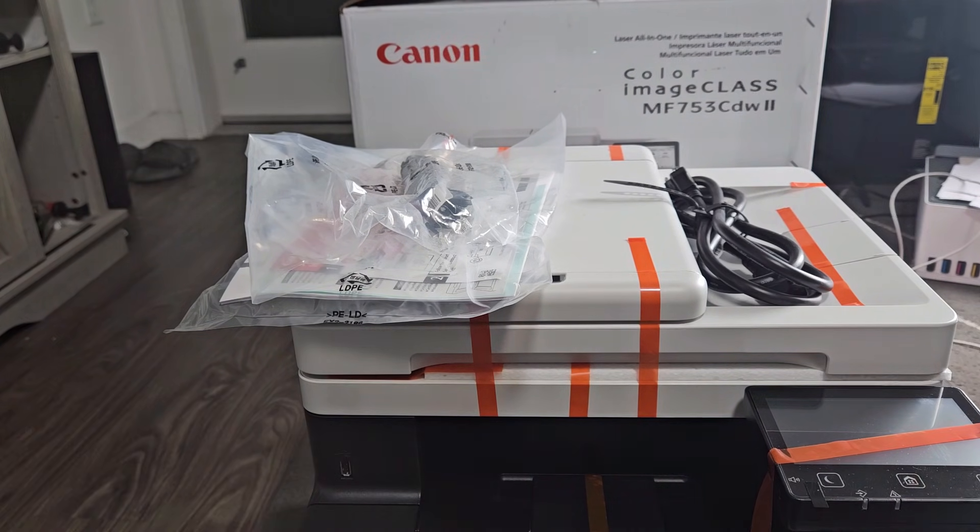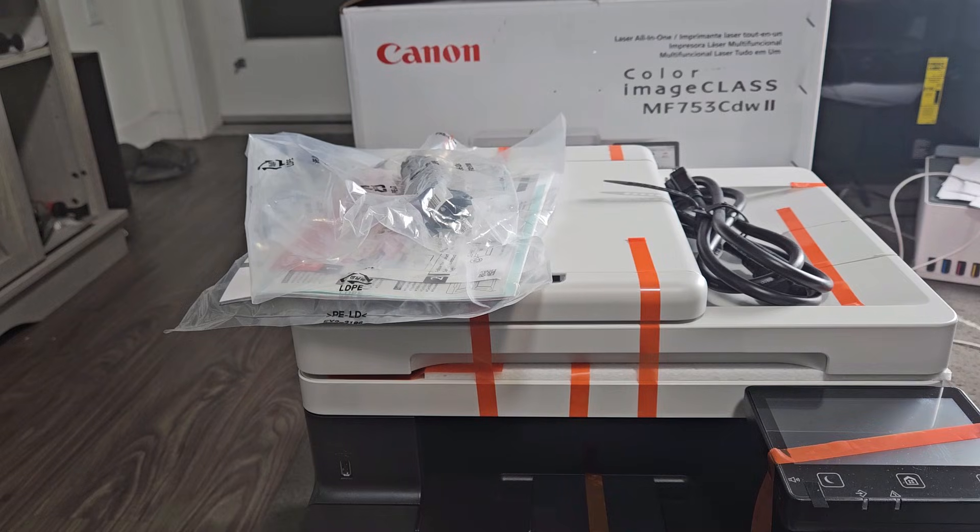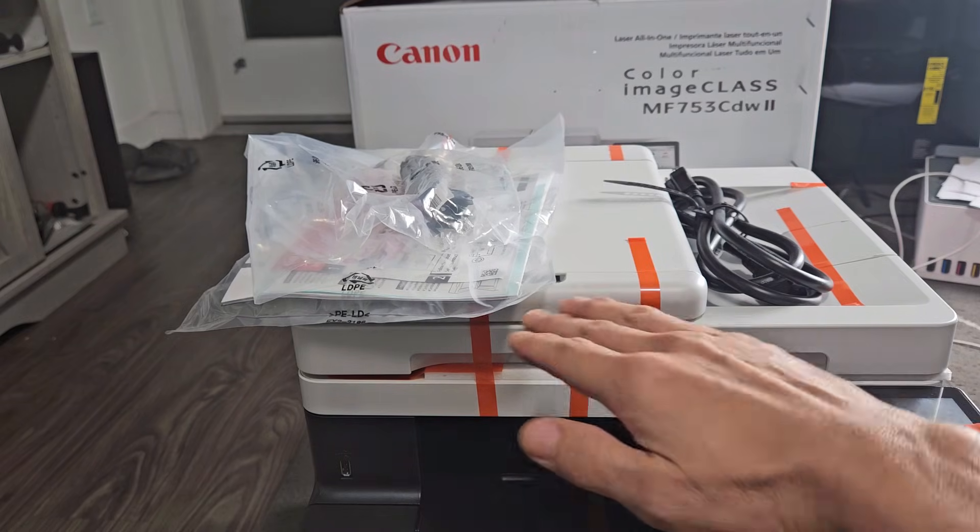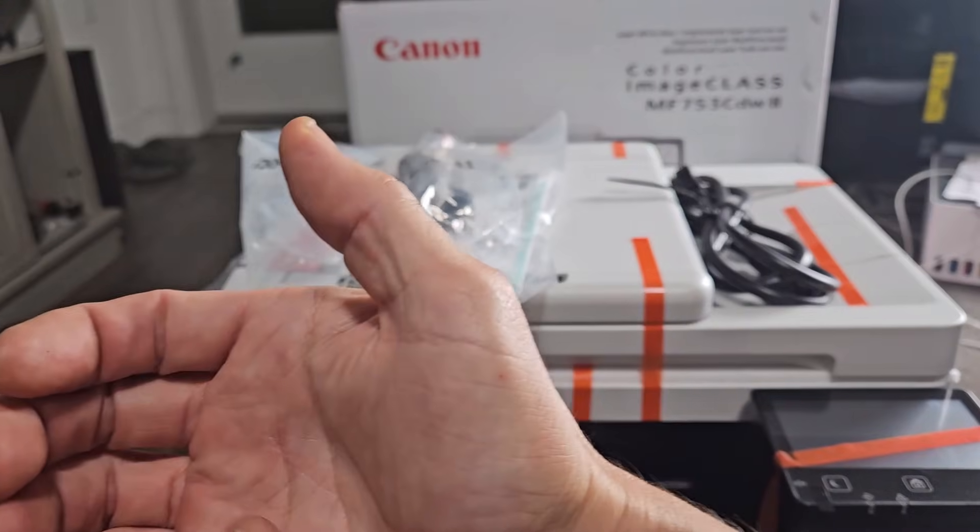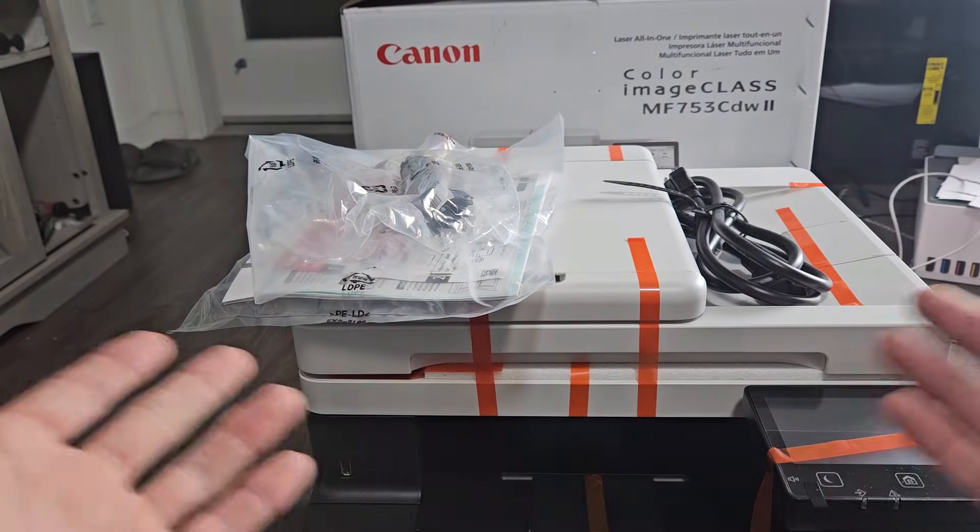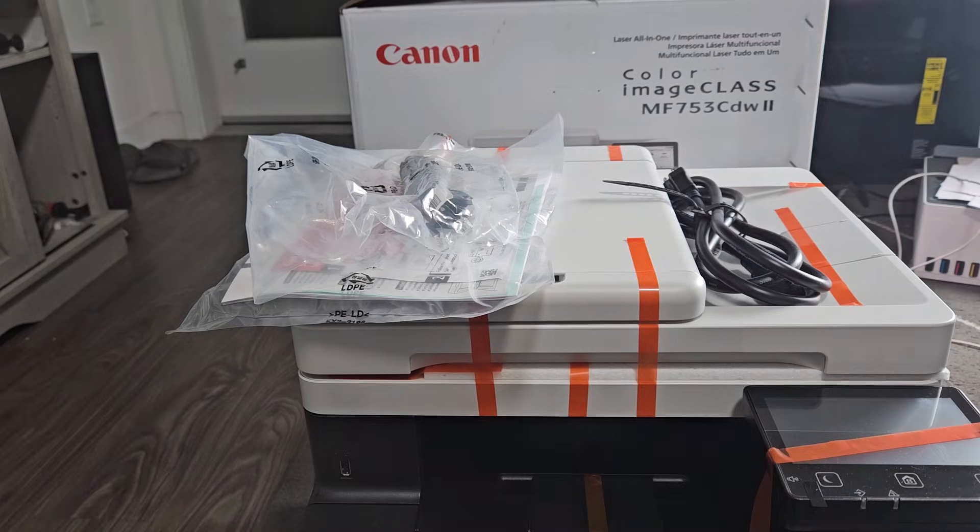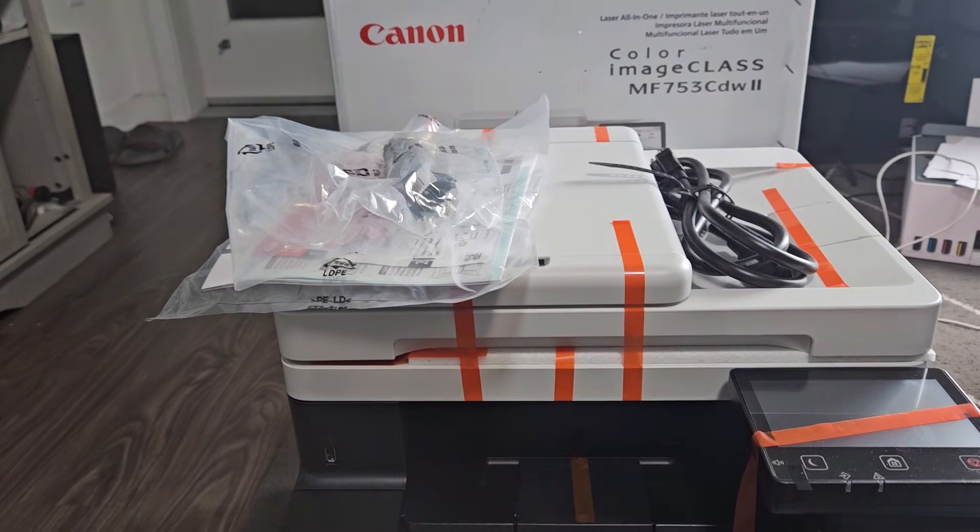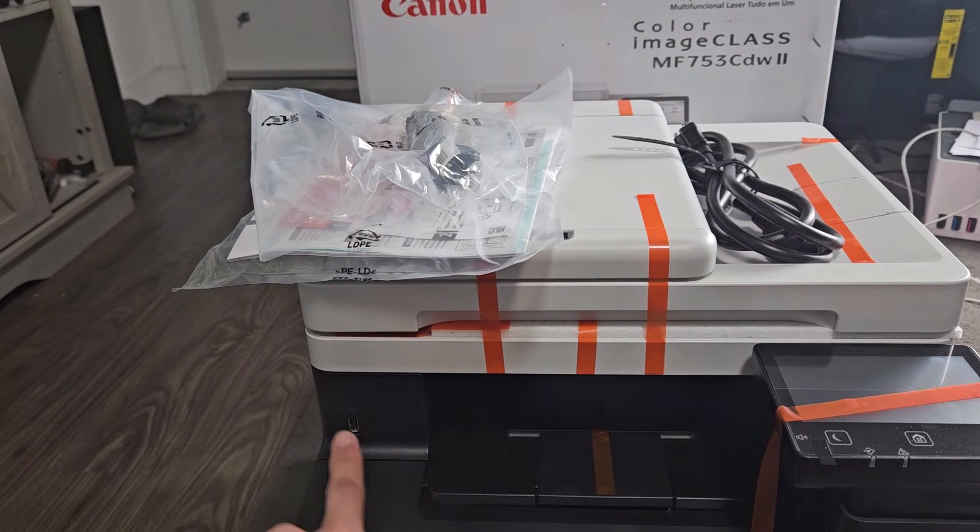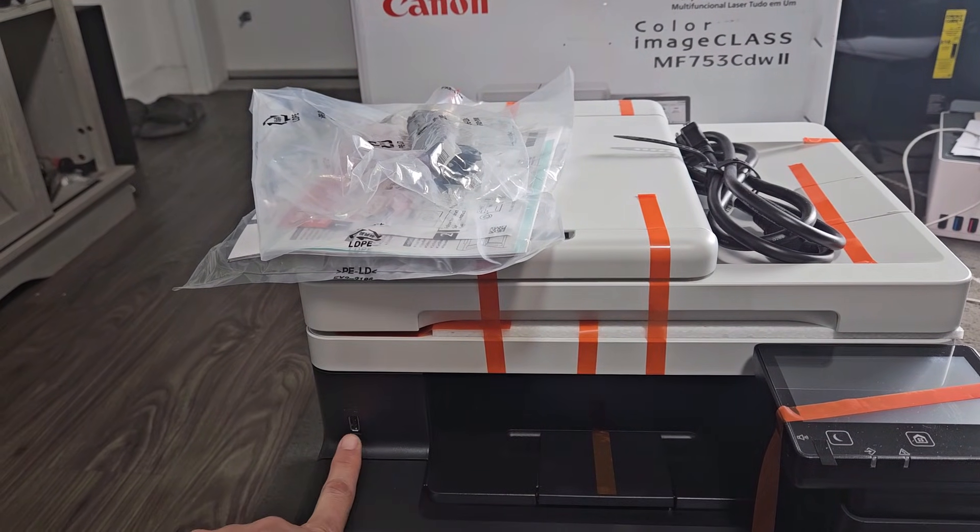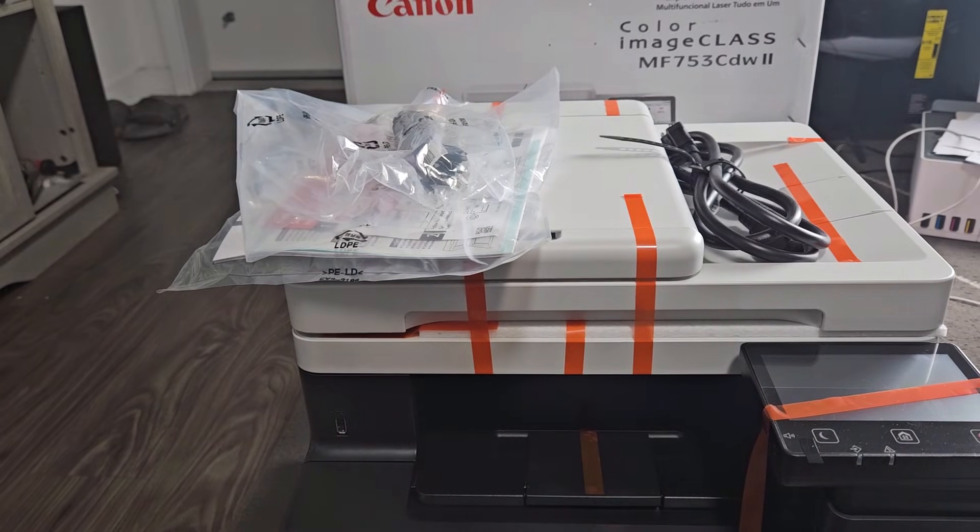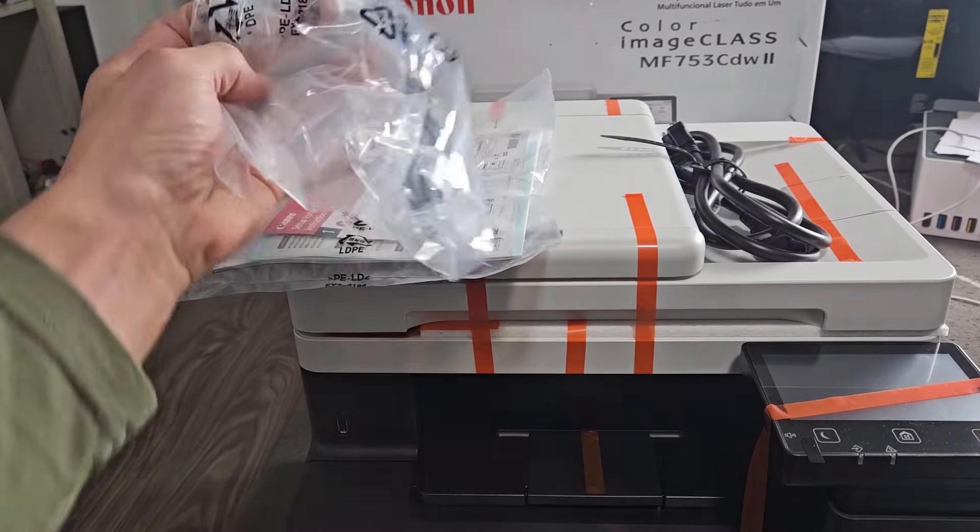For instance, one good thing about having the Canon print app is when I scan documents, I can get it right to my phone when it scans. Rather than before, when I didn't have the Canon print app, I would scan a bunch of documents and I had to put my USB in there and save it. Anyway, let's proceed to set up here.